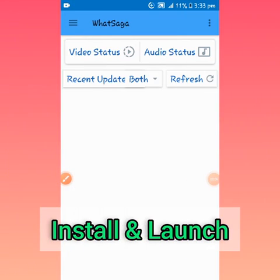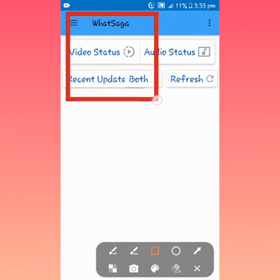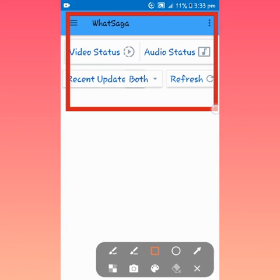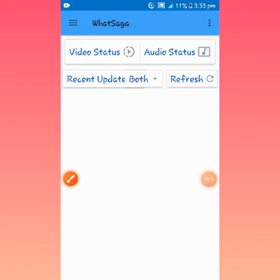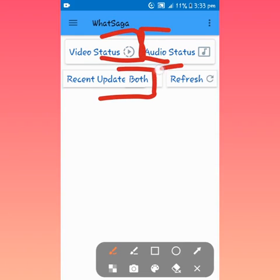Once you launch WhatSaga, this is how the interface looks like. You can see video status, recent update board, audio status, refresh.